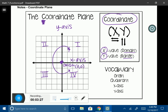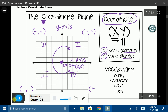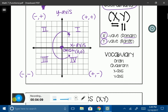One more important thing about the coordinate plane: every coordinate in the first quadrant is going to be a positive x and a positive y. In the second quadrant, all coordinates are a negative x and a positive y. In the third quadrant, both x and y are negative. And in the fourth quadrant, x-coordinates are positive and y-coordinates are negative. Now that we know the basics, let's go ahead and graph some coordinates.